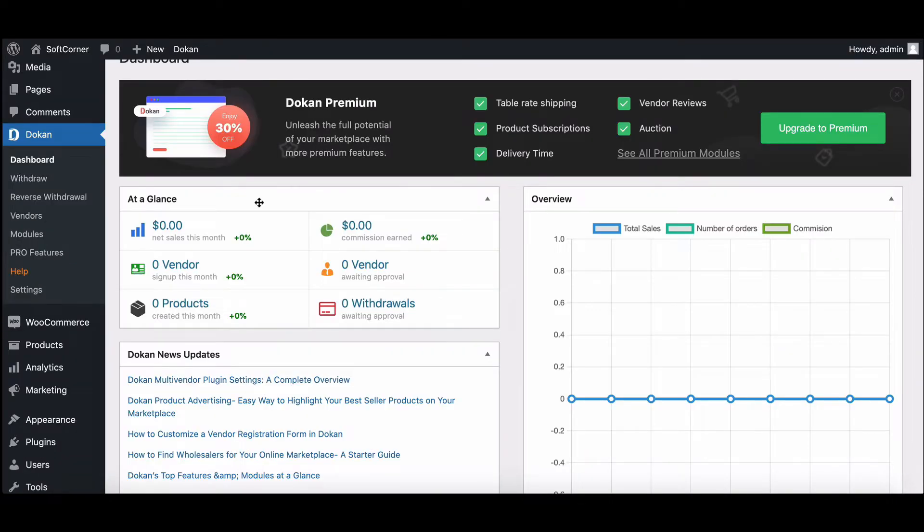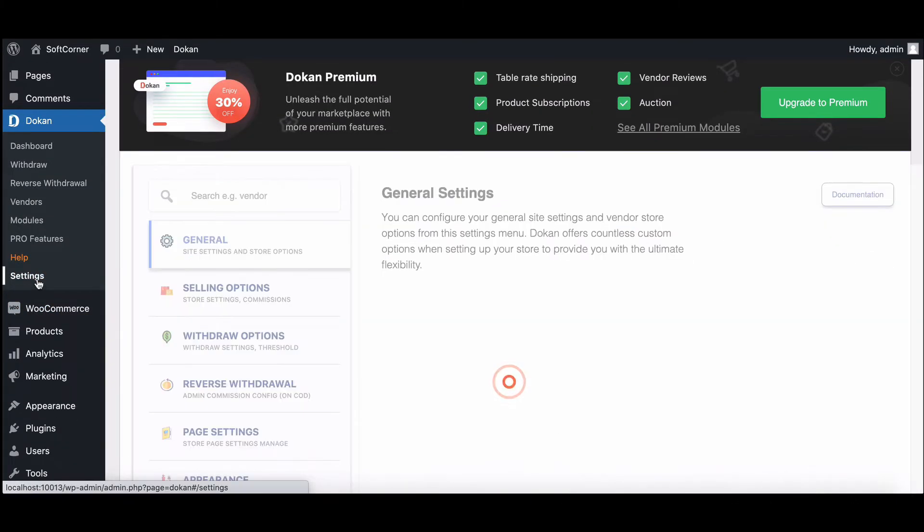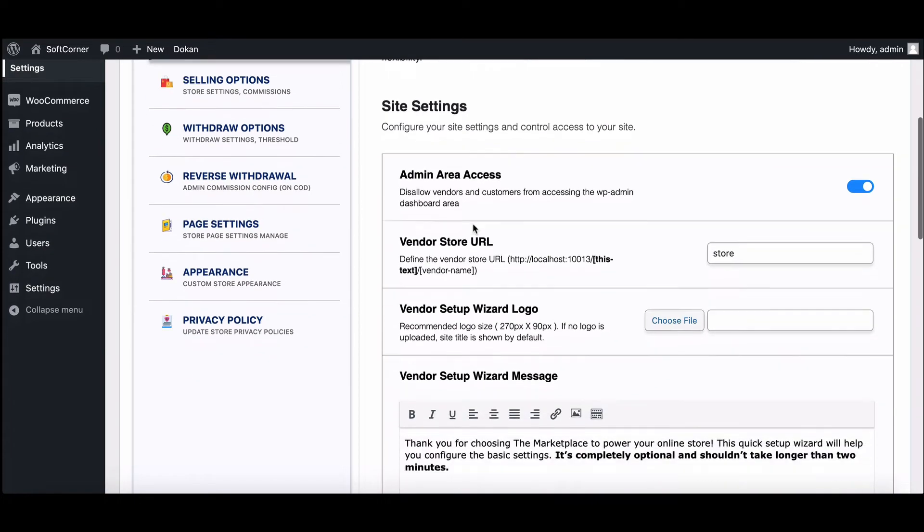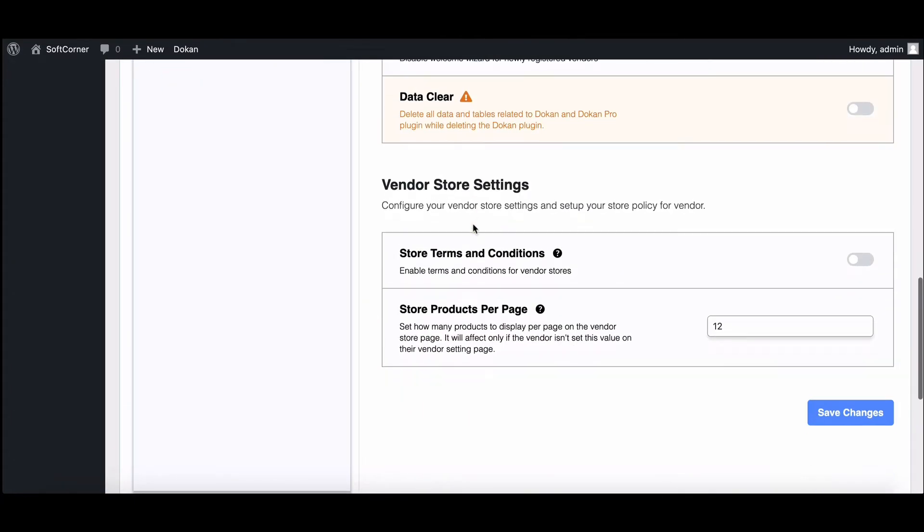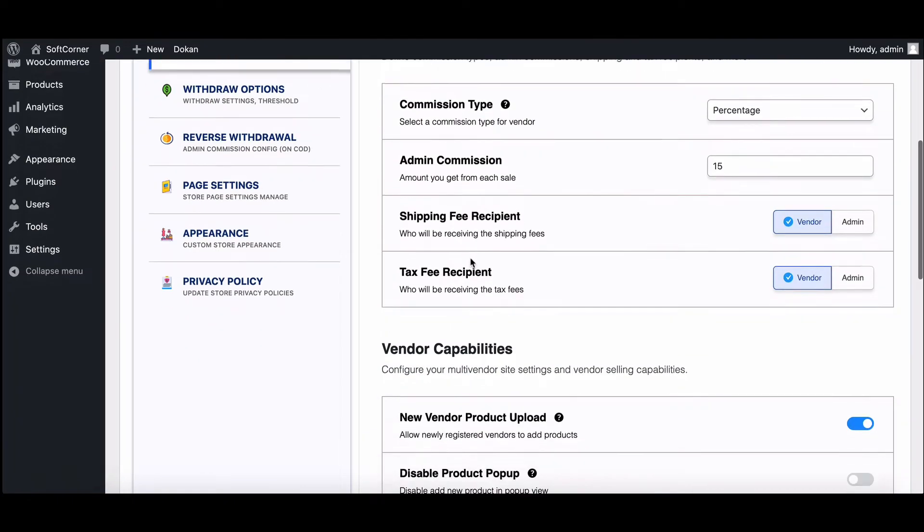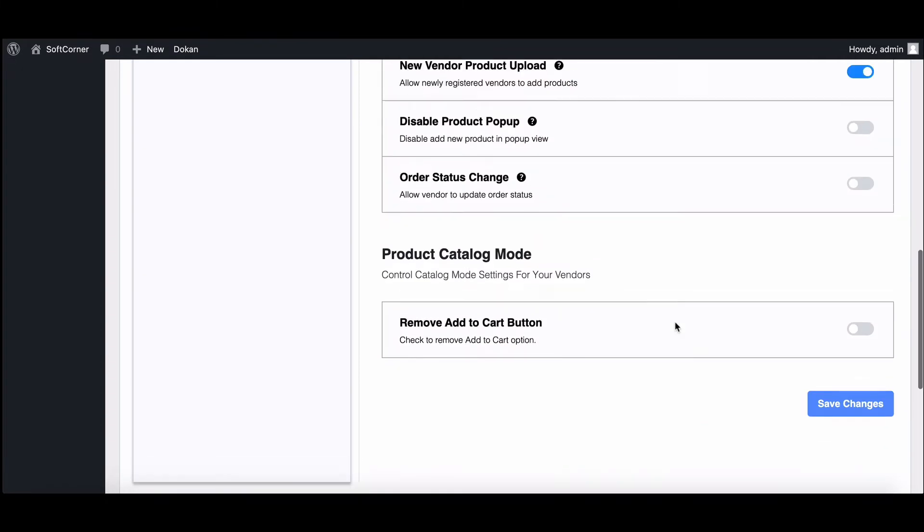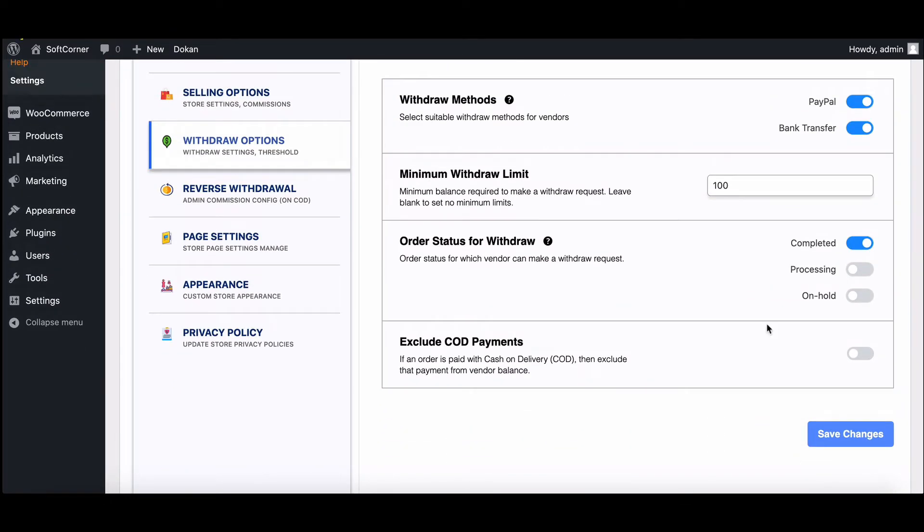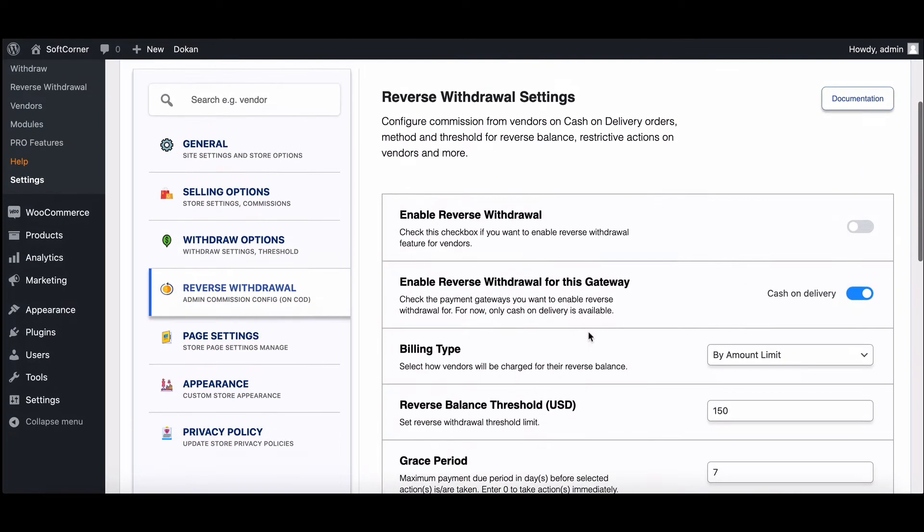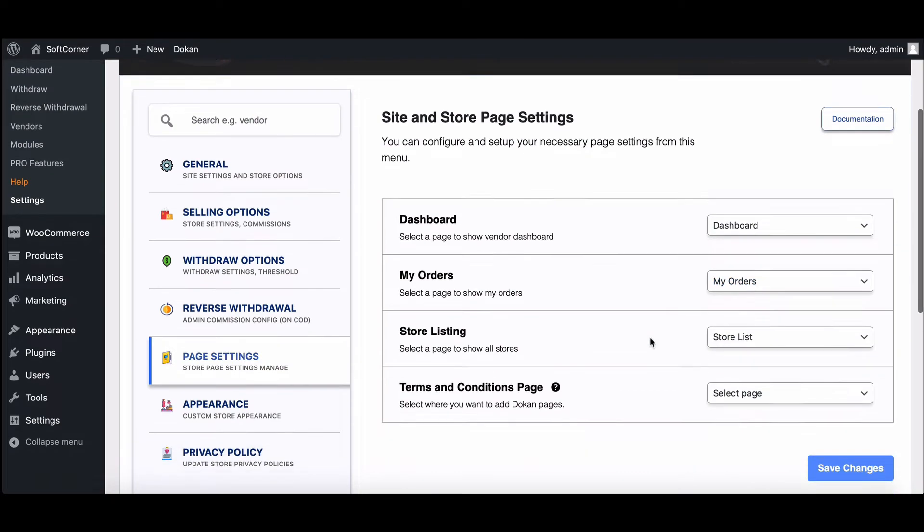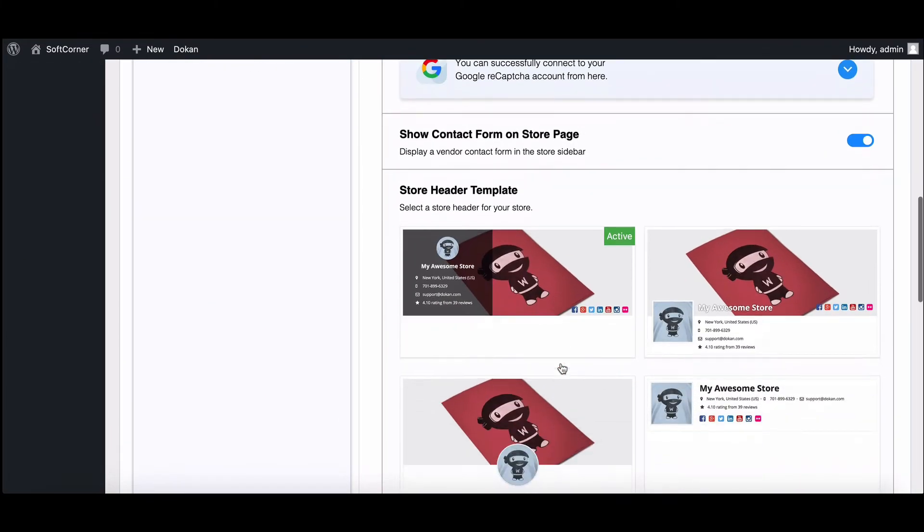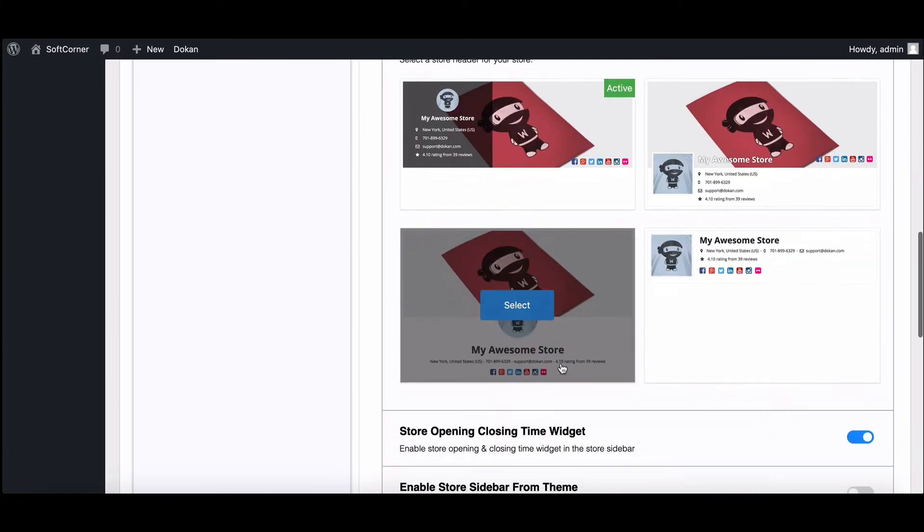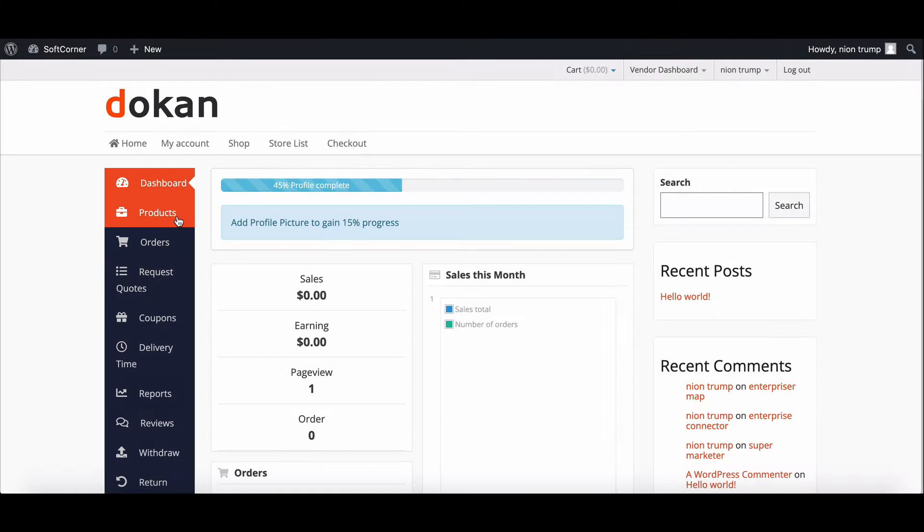Check out the settings from the Dokan Settings option and make changes if needed. Basic setup of your marketplace is done. Now let's see how vendors will upload their solution. Go to the product page.